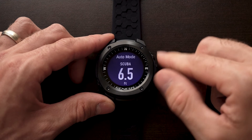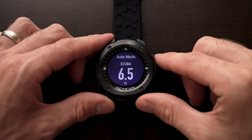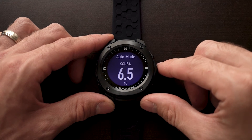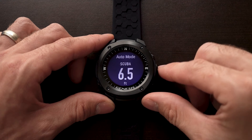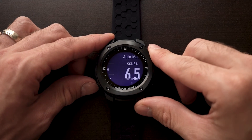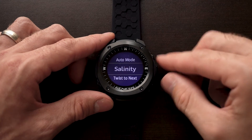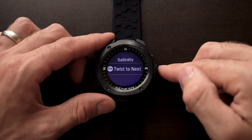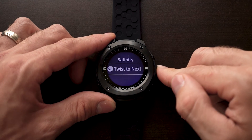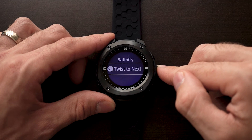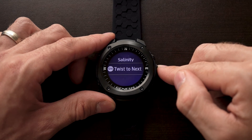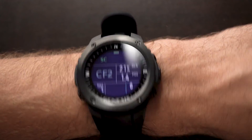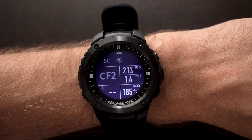Next, we have auto mode. Auto mode is going to select the different modes that the watch will go into automatically based on depth. In this case, scuba will activate at 6.5 feet. Below that, we have the option of changing the salinity to salt and fresh. And finally, we have the option to turn twist to next on or off. Twist to next is going to allow you, by quickly twisting the wrist in scuba mode, to change the bottom section of the screen to a couple different options to give you more data as you're diving along.